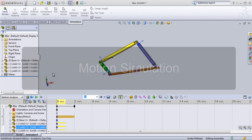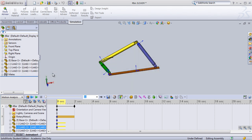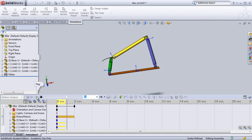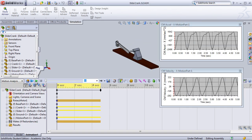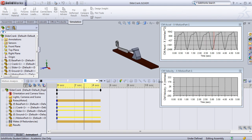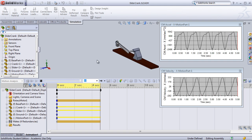In the motion simulation curriculum, students will begin by performing a simple animation of a 4-bar mechanism using the motion package. The second example is a little more in-depth and will have students use a sliding crank to perform a simple animation, but also look at both velocity and acceleration of the parts during the motion simulation.